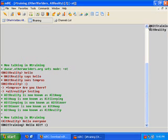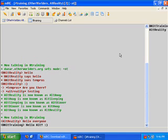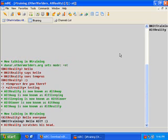Now one thing that you can also notice is that the at symbol here next to my name, next to the Alt-training name, indicates that my Alt-training login is an operator in the channel. There's a couple of other options that you can do. And I'm actually going to just message these to myself so that you can see both the command and the result. So let's do a slash me scratches his head. And you can see in the channel it says Alt-Reality scratches his head. That's an action. It lets you do a kind of descriptive thing rather than just chatting.